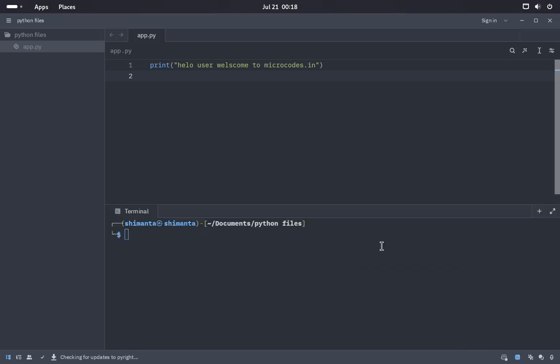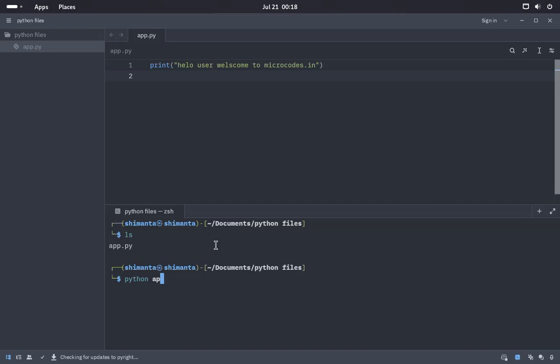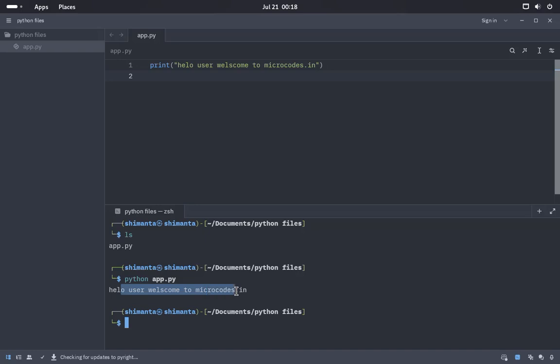For running this file, I think there is an option called opening terminal. If I type ls, this is the file. For running this file I will type python and then the file name and the tab key. Now if I hit enter, it says hello user welcome to microcodes. This is the process of using the Zed editor.